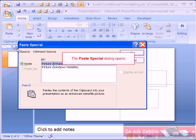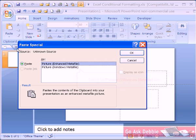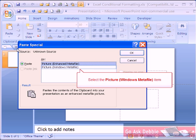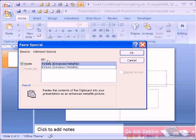In this window, select the picture Windows metafile item and click the OK button.